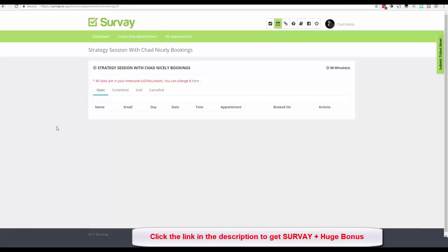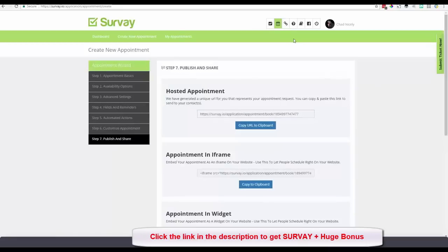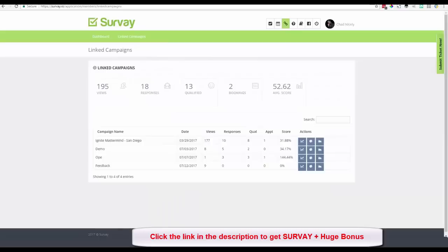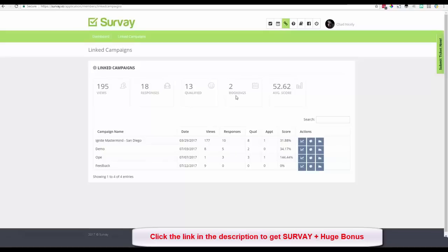Now let me show one more thing: Linked Campaigns. Remember how we linked that application and survey to a specific appointment? In the Linked Campaigns section you'll now see a new campaign called 'Feedback.' Survey Now knows we linked our application and surveys to an appointment form, so it becomes a special linked campaign with enhanced statistics: number of views, responses, qualified respondents, how many actually booked the appointment, and an overall score.